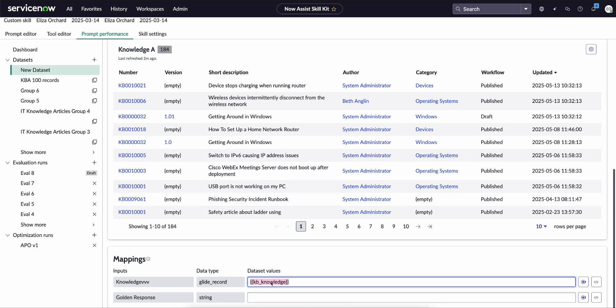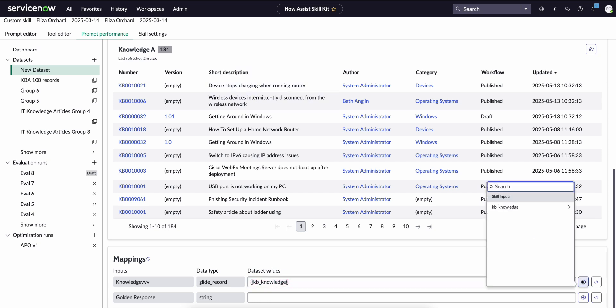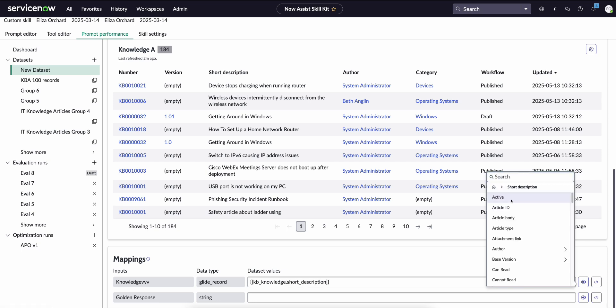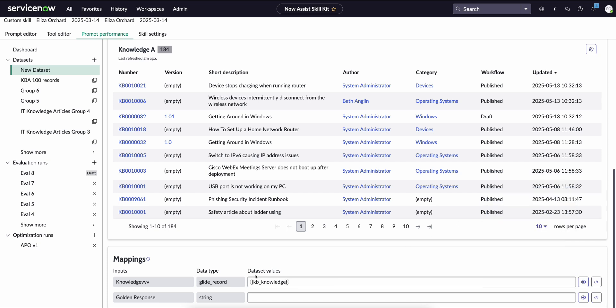If we had an input that was perhaps just a short description, we would have to use the pill picker here and go through and click on short description to bring that in. But since we're passing the entire record in, we just click on KB knowledge and just have it appear there.